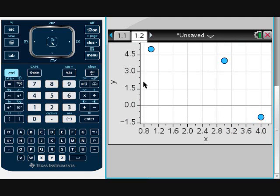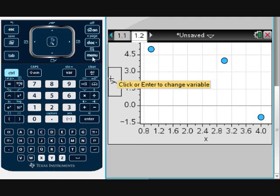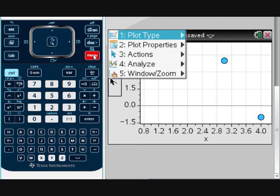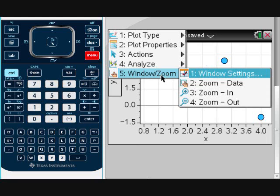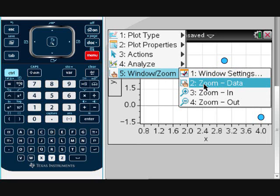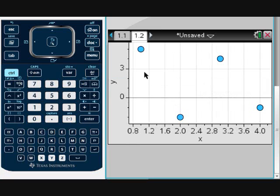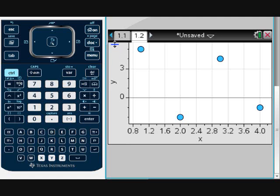When this happens, the only thing you have to do is go to the menu, number five: window zoom. Notice you have this option, zoom data. If you click on it, the calculator will adjust so you can see all of your data. In this case, you can see there's no way a straight line will touch every single point. Therefore, this is not a linear pattern.